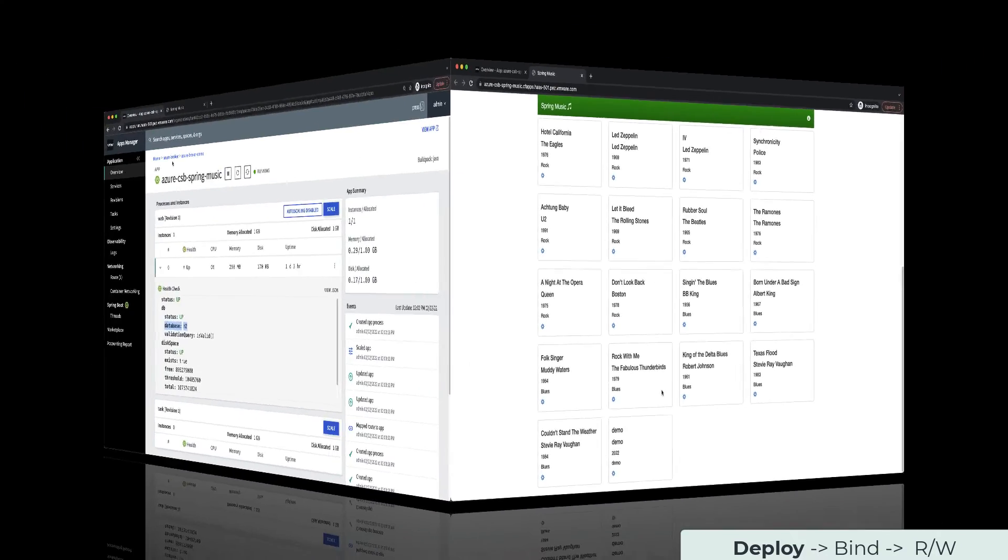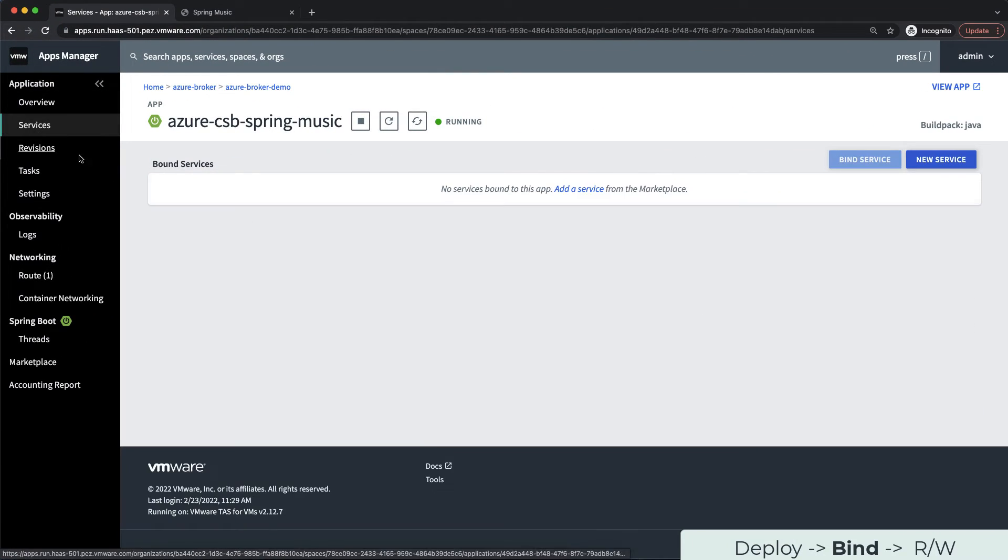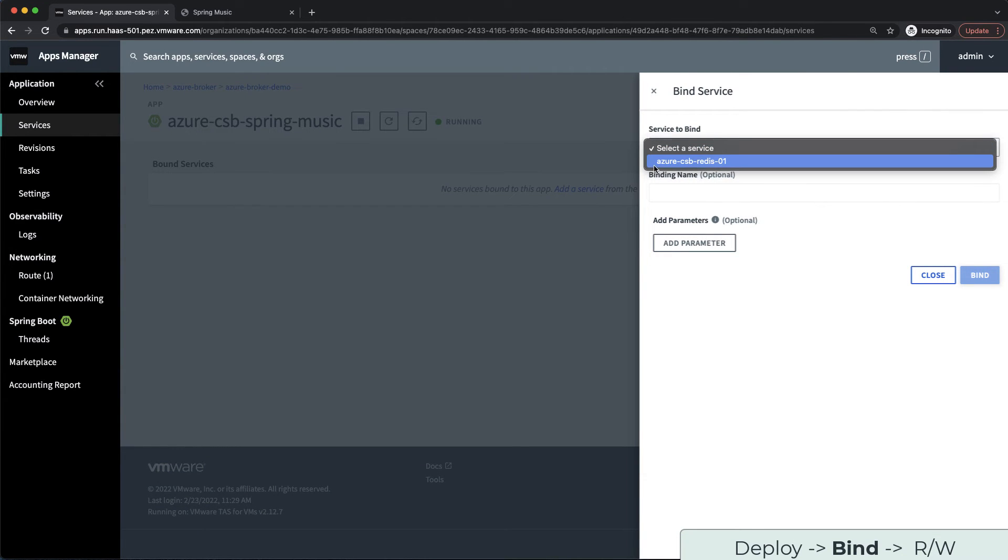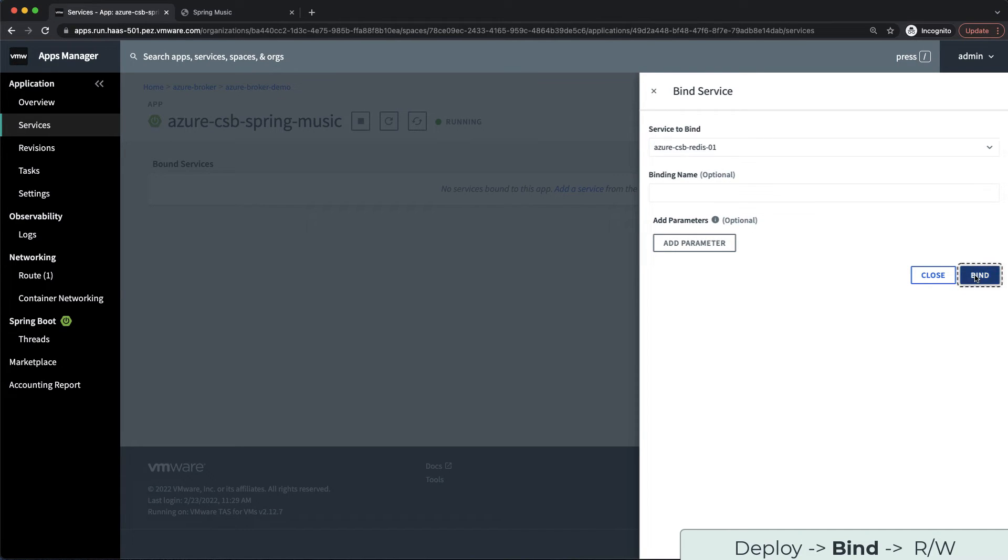We are going back to Apps Manager now to bind our new Redis instance to our Spring Music application. I'm going to bind an existing service to our application as we have already deployed our Redis instance. On the service dropdown, I'm going to select Azure-CSB-Redis-01 as that is the instance name that we provided. Let's click bind.